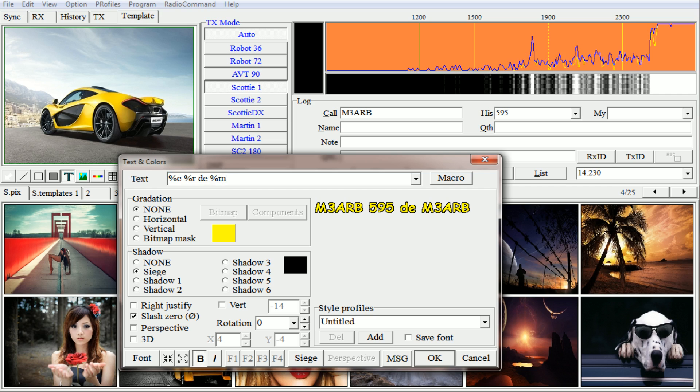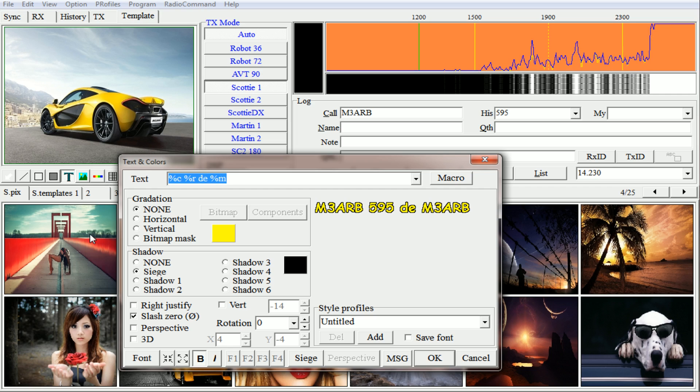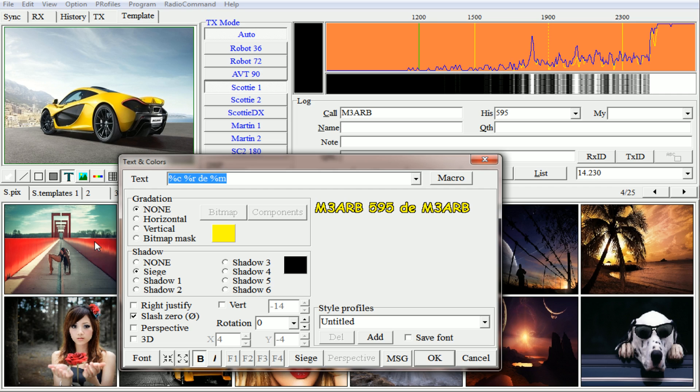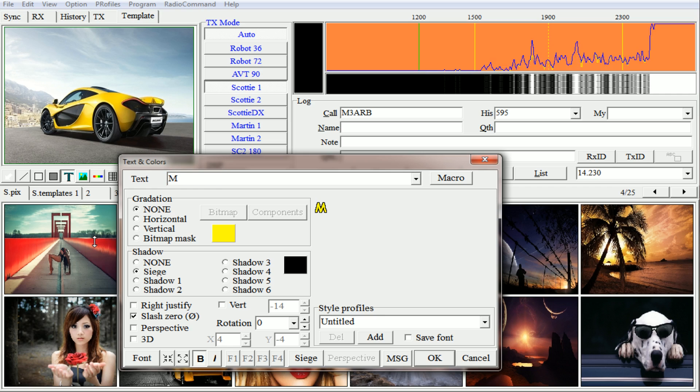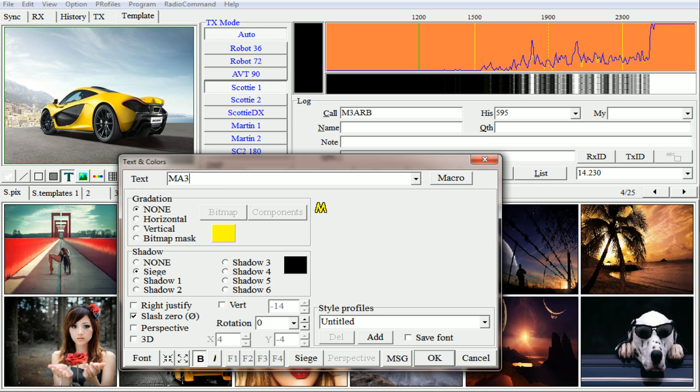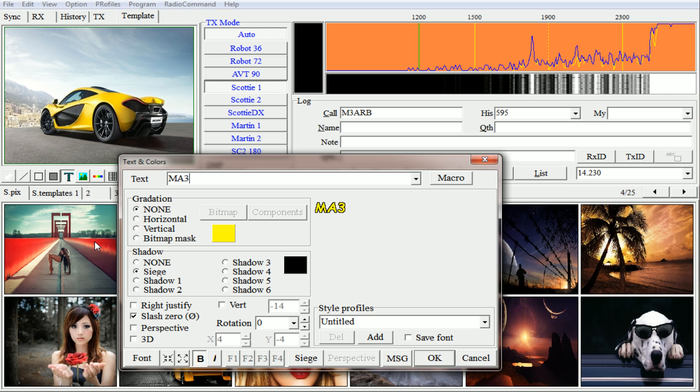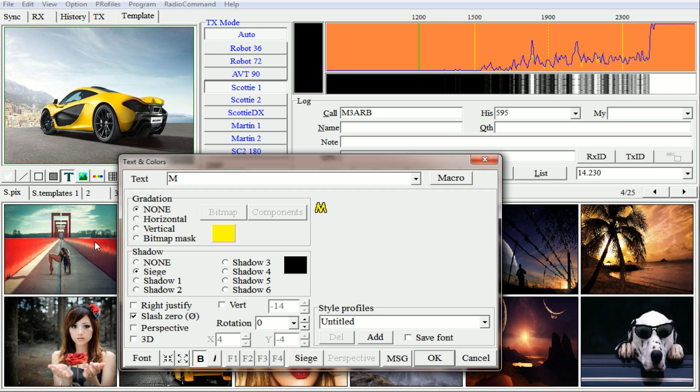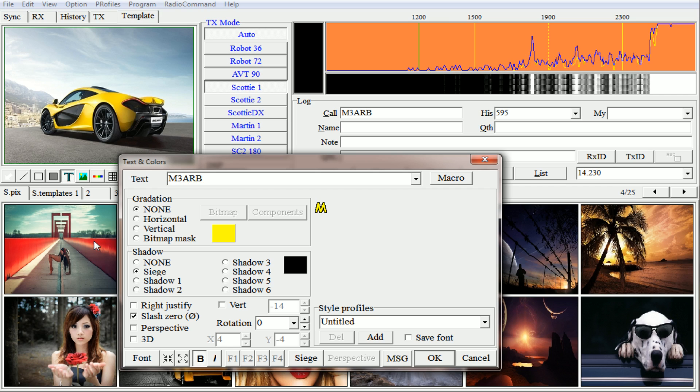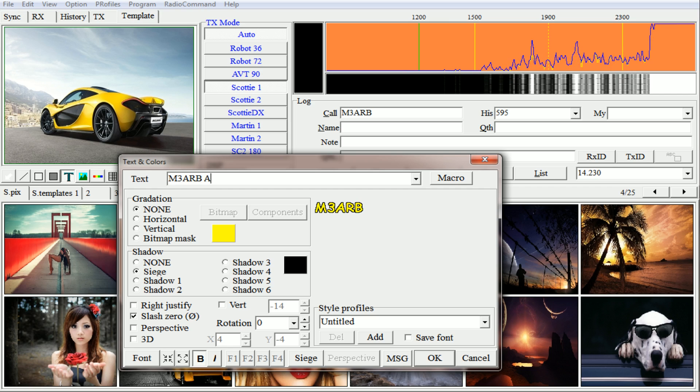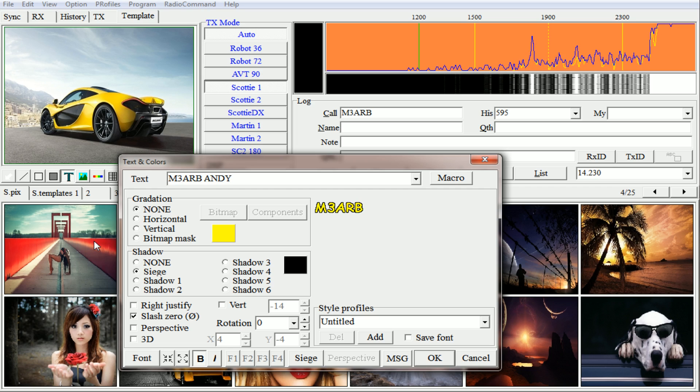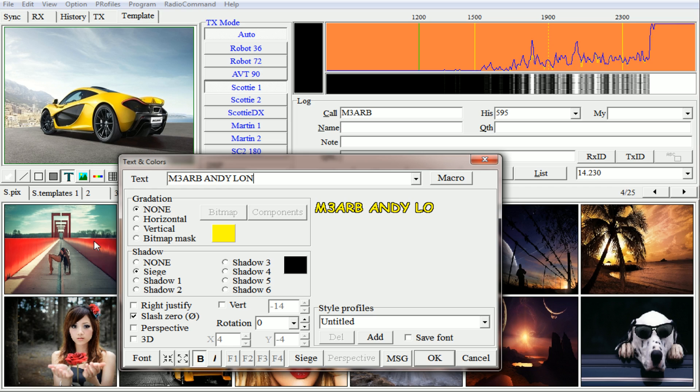To begin with, just type in somebody's callsign. I'll type mine in, and I'll also put my name and London.